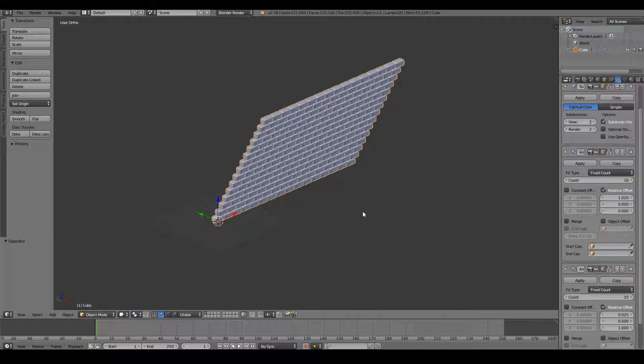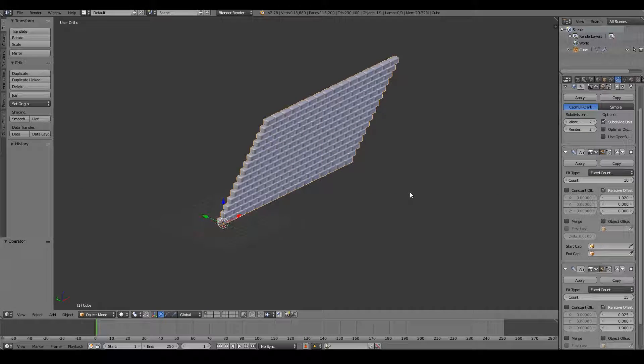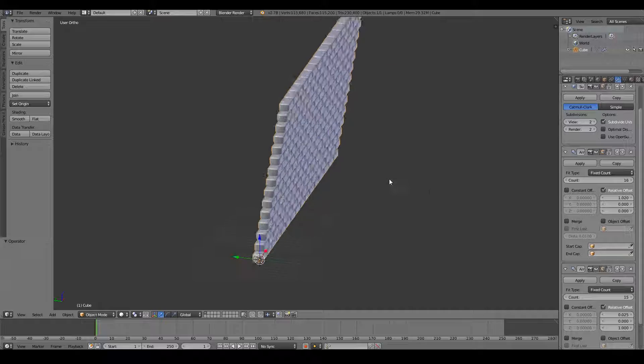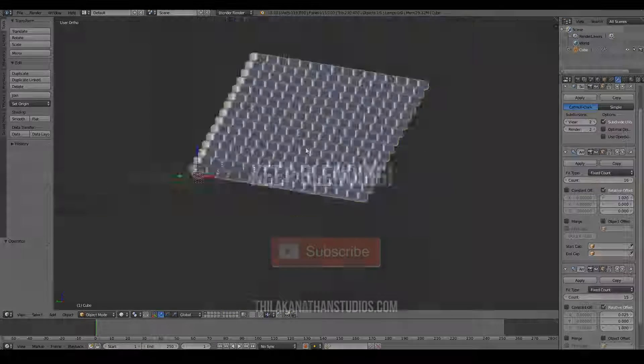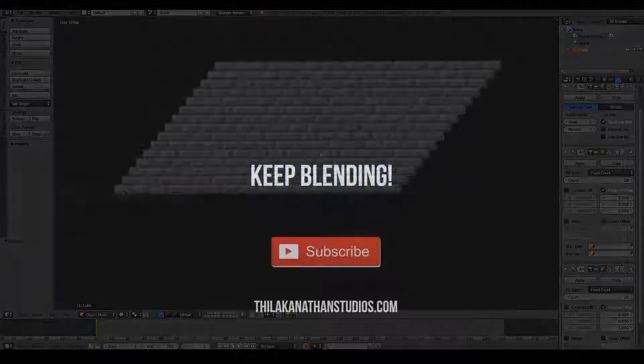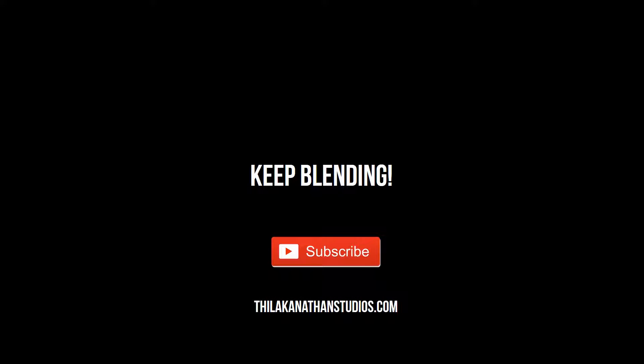I hope this video has been useful to you, and that you can see the power of Blender's modifiers. Keep playing around with these modifiers, keep blending, and I hope to see you in the next video.